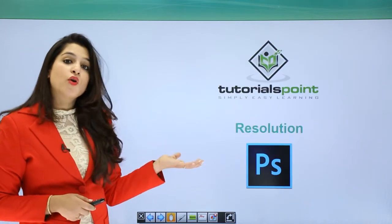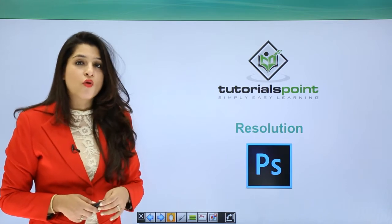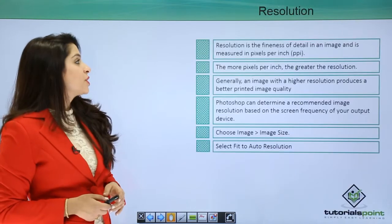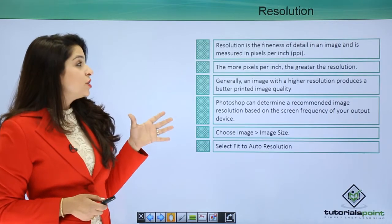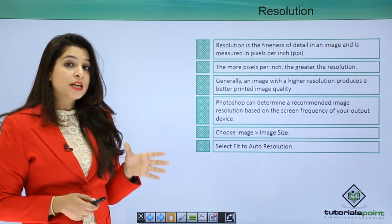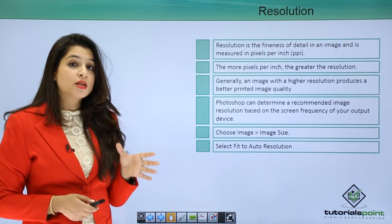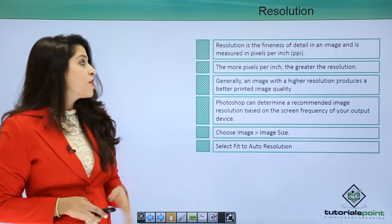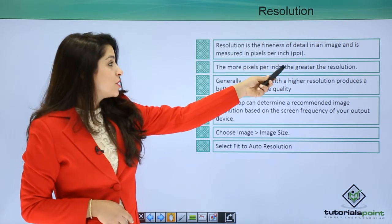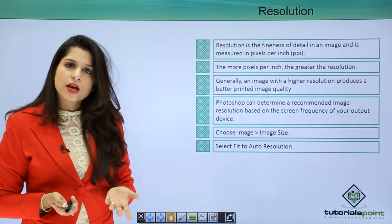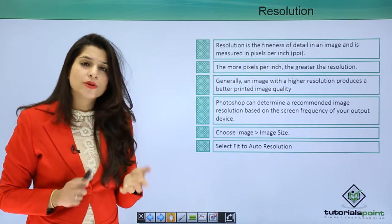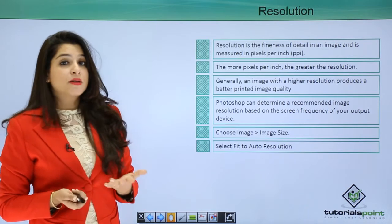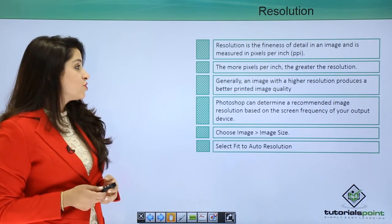Now let's move on to resolution of an image. Resolution is the finest detail of information present in a pixel and is measured in pixels per inch. More pixels means better resolution.